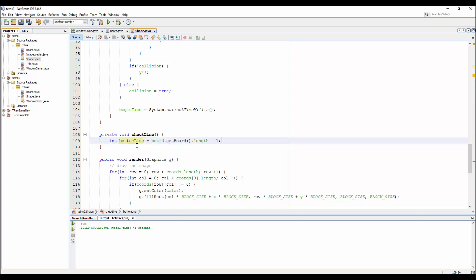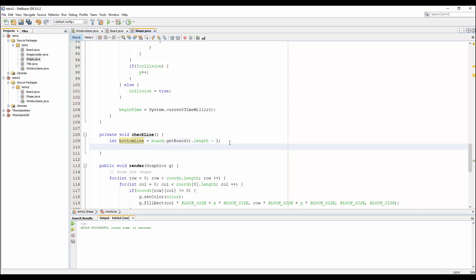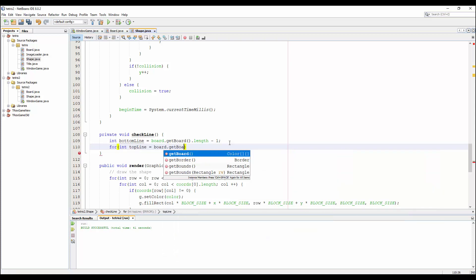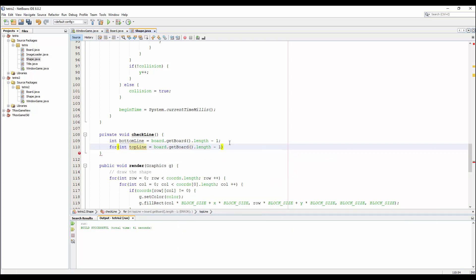Minus one. So bottom_line starts from the bottom of the matrix — this is the last element, the last row.